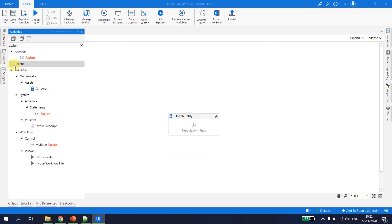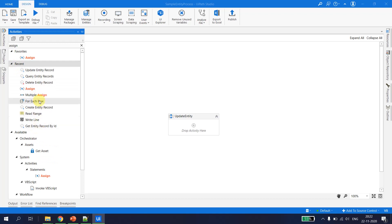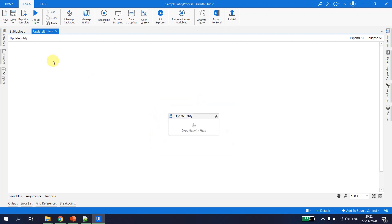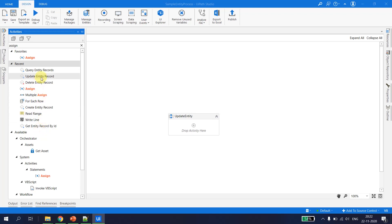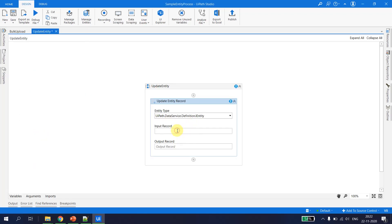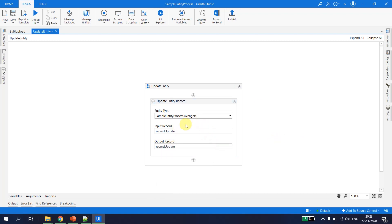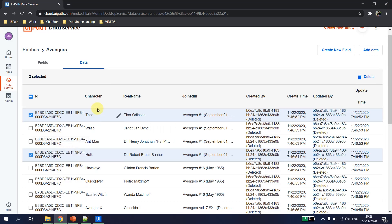To update a record we have an activity called Update Entity Records, which expects a single record. I confirm the entity is 'avengers', hit Ctrl+K and create a variable called 'record_update'. The output variable will also be 'record_update'. Now we need to know which records to update — we want to update where the character is Thor or Hulk.